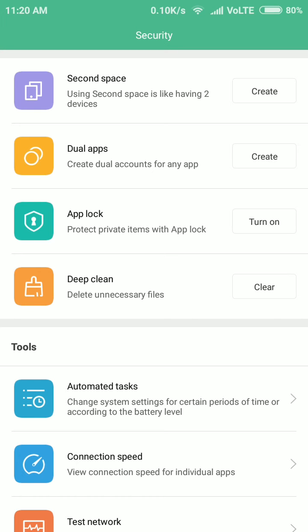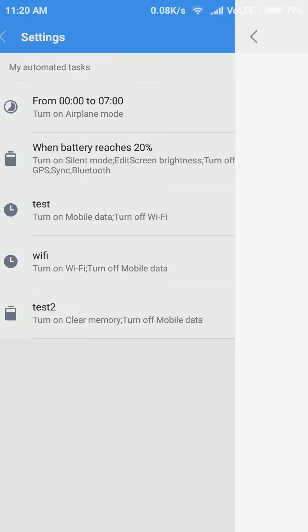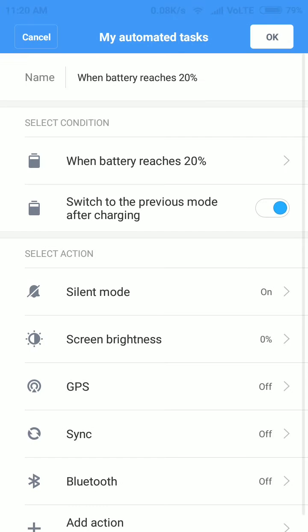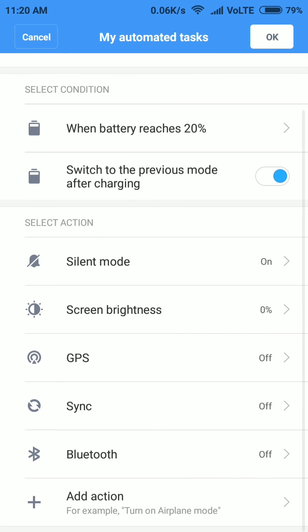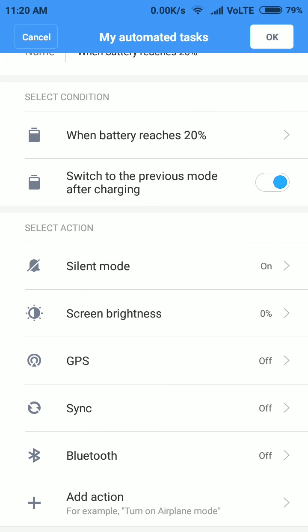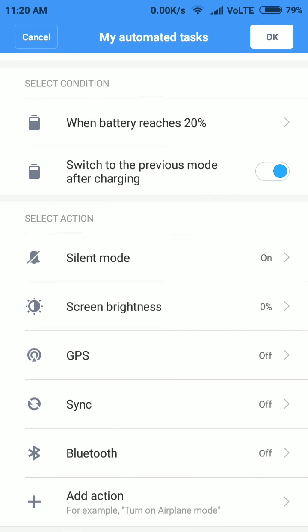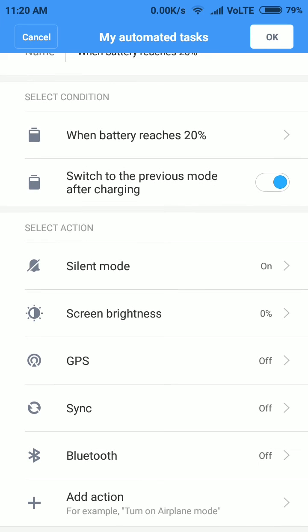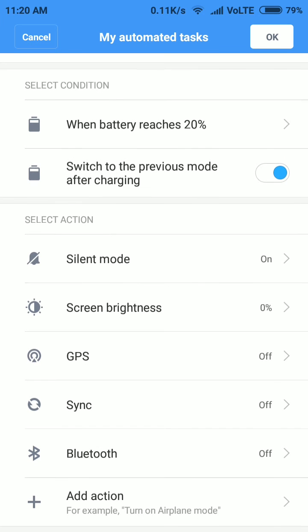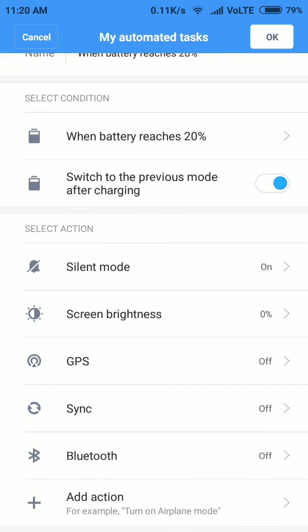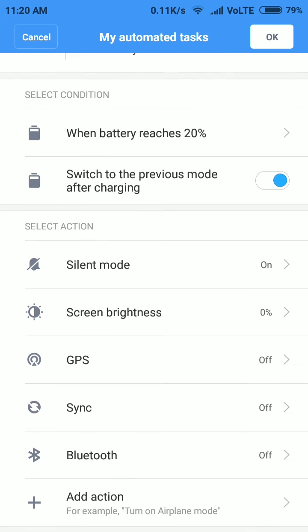It will say when the battery is 20% these modes will be turned on: the mobile goes in silent, screen brightness will be zero, GPS will be off, sync will be off, and Bluetooth will be off. If you want to add some other option you can also add those things.